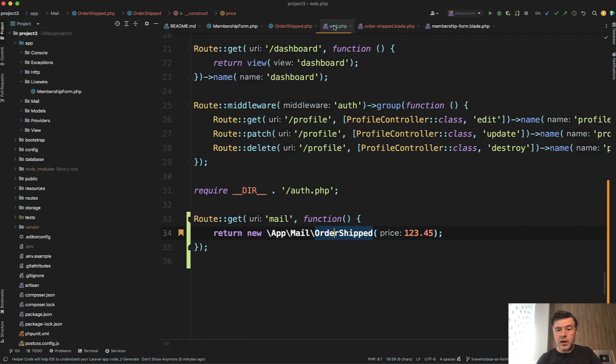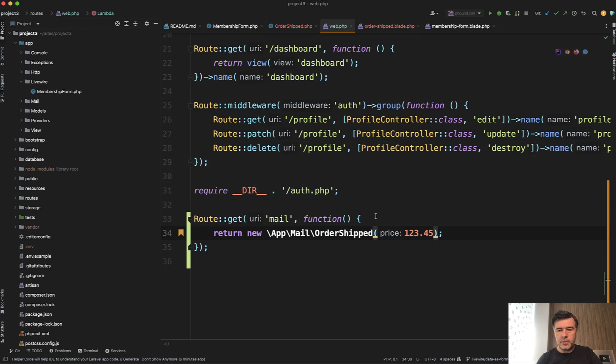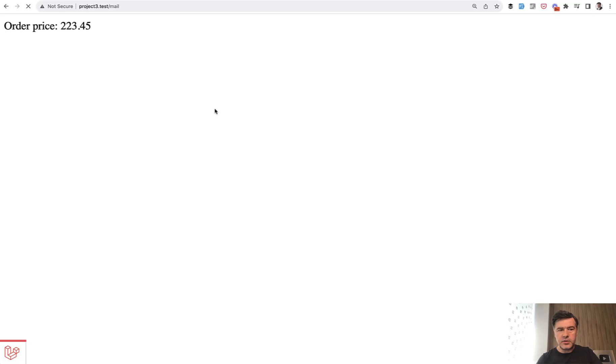And in the route, you just pass that as a parameter. And the result in the browser is rendered HTML of that email. If we pass another parameter and refresh the page, there will be another value.